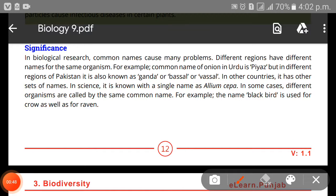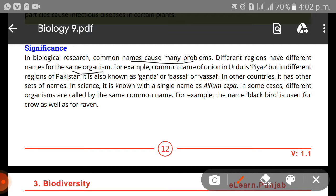In biological research, common names can cause many problems. Different regions have different names for the same organism. For example, the common name of onion in Urdu is 'piaz', but in different regions of Pakistan it is also known as 'ganda' or 'basal'. In other countries it has other sets of names, but in science it is known by a single name: Allium cepa. We give different things different names in different languages.